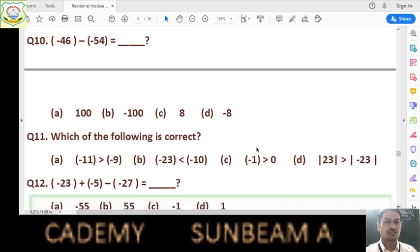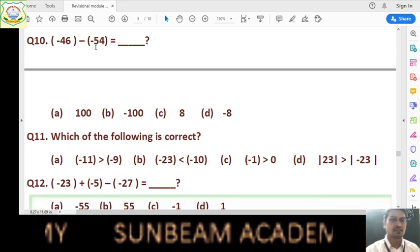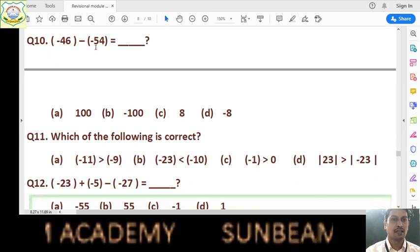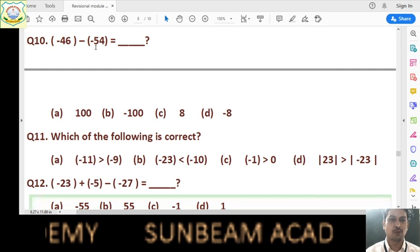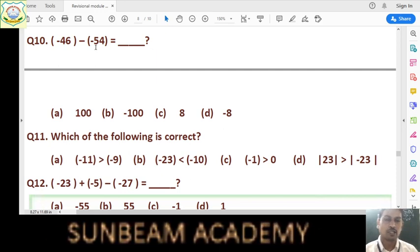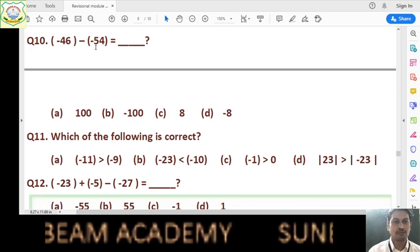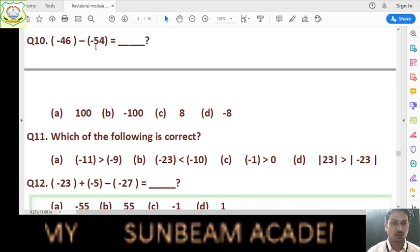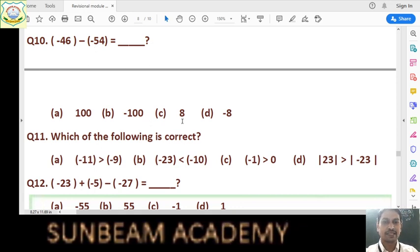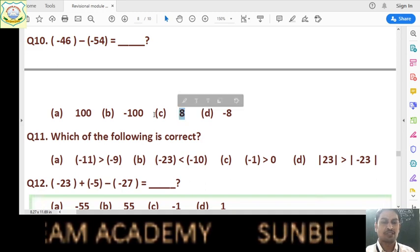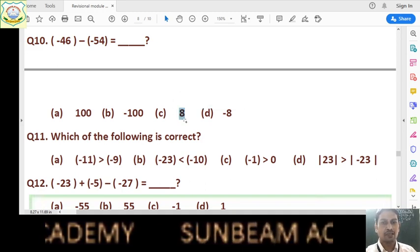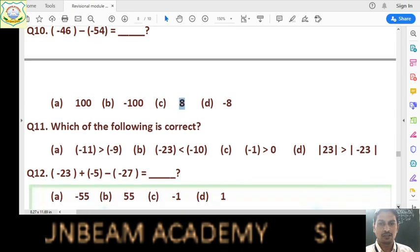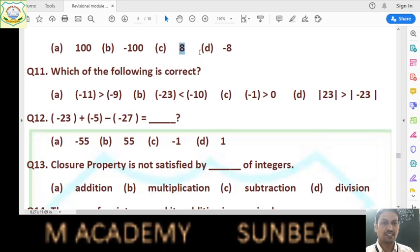Question number 10: (-46) - (-54) equals what? Minus 46 is a negative integer, and minus of minus 54 — negative of negative is positive — so minus minus becomes plus 54. So we have +54 and -46. Since they have opposite signs, subtract: 54 minus 46 gives 8. The positive number 54 is greater, so we use positive sign. Answer is option C, that is 8.